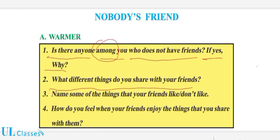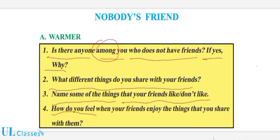کون سی ایسی الگ چیز ہے جو آپ اپنے دوستوں کے ساتھ باٹتے ہیں، شیئر کرتے ہیں؟ اس کے بعد تیسری لائن میں ہے: 'Name some of the things that your friends like or don't like' — کچھ ایسی چیزوں کا نام بتائیے جو آپ کے دوست لوگ پسند کرتے ہیں یا نا پسند کرتے ہیں۔